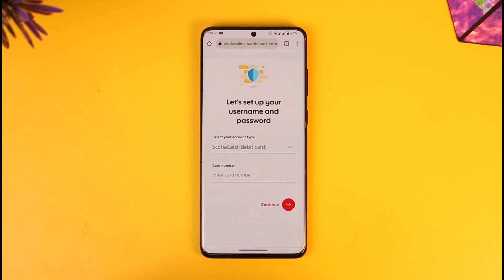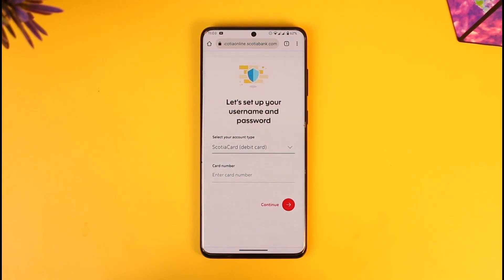It will ask you for a couple of other details to choose your username and password. It will also ask you to verify your legal details, such as what you provided during the creation of your bank account. After you've done that, hopefully within a couple of hours or within 24 hours your account will get successfully activated. If it doesn't, you can try calling customer support. This way you'll be able to activate your Scotia online banking.